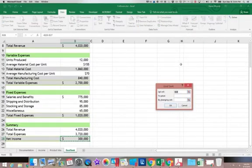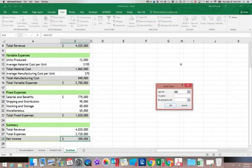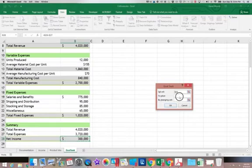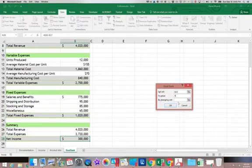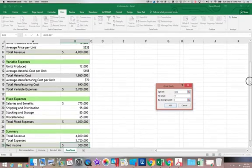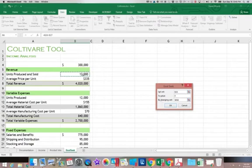The limitation of Goal Seek is that you can only change one cell or one thing and you can only set one cell to a certain value. So if I want the net income to be equal to zero, B28 is the cell where the net income is stored. I want to know how many units produced will take me to a value of zero, which is our break-even point. And then by changing the number of units produced, which is in B6. Then you're going to click OK.